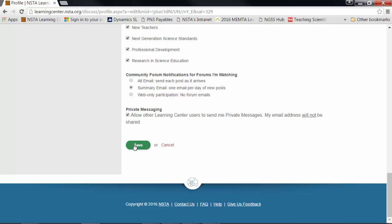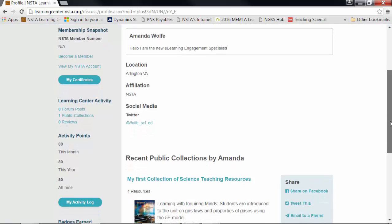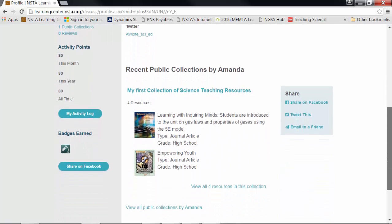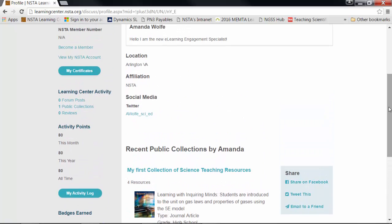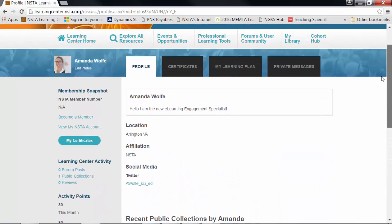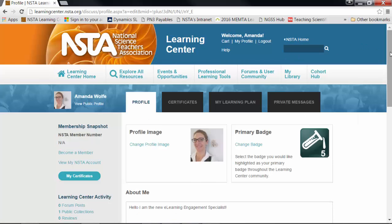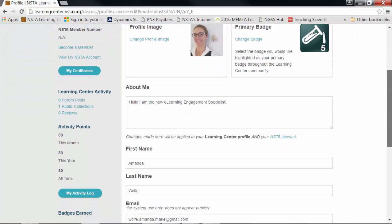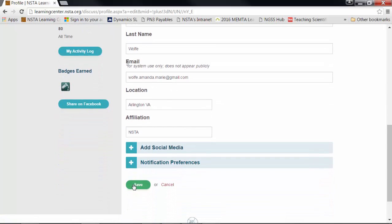When you're satisfied, go ahead and hit save. You'll see that refreshes the page, and this is what your public profile looks like. You can scroll down and check that everything's there. You can see your email address is hidden, and you will also see your recent activity in the Learning Center. If you want to edit anything else, click edit right next to your profile picture and you can go through the process again until you are satisfied.